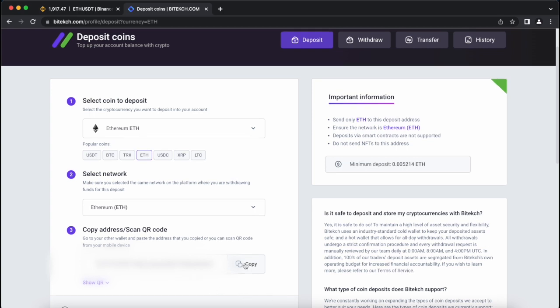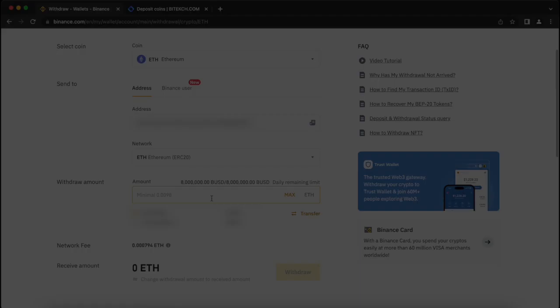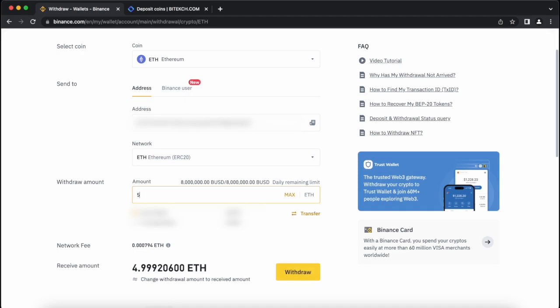Then, copy it and go to Binance. To begin with, I will top up my account with 5 Ethereum, but you can top up with any amount.